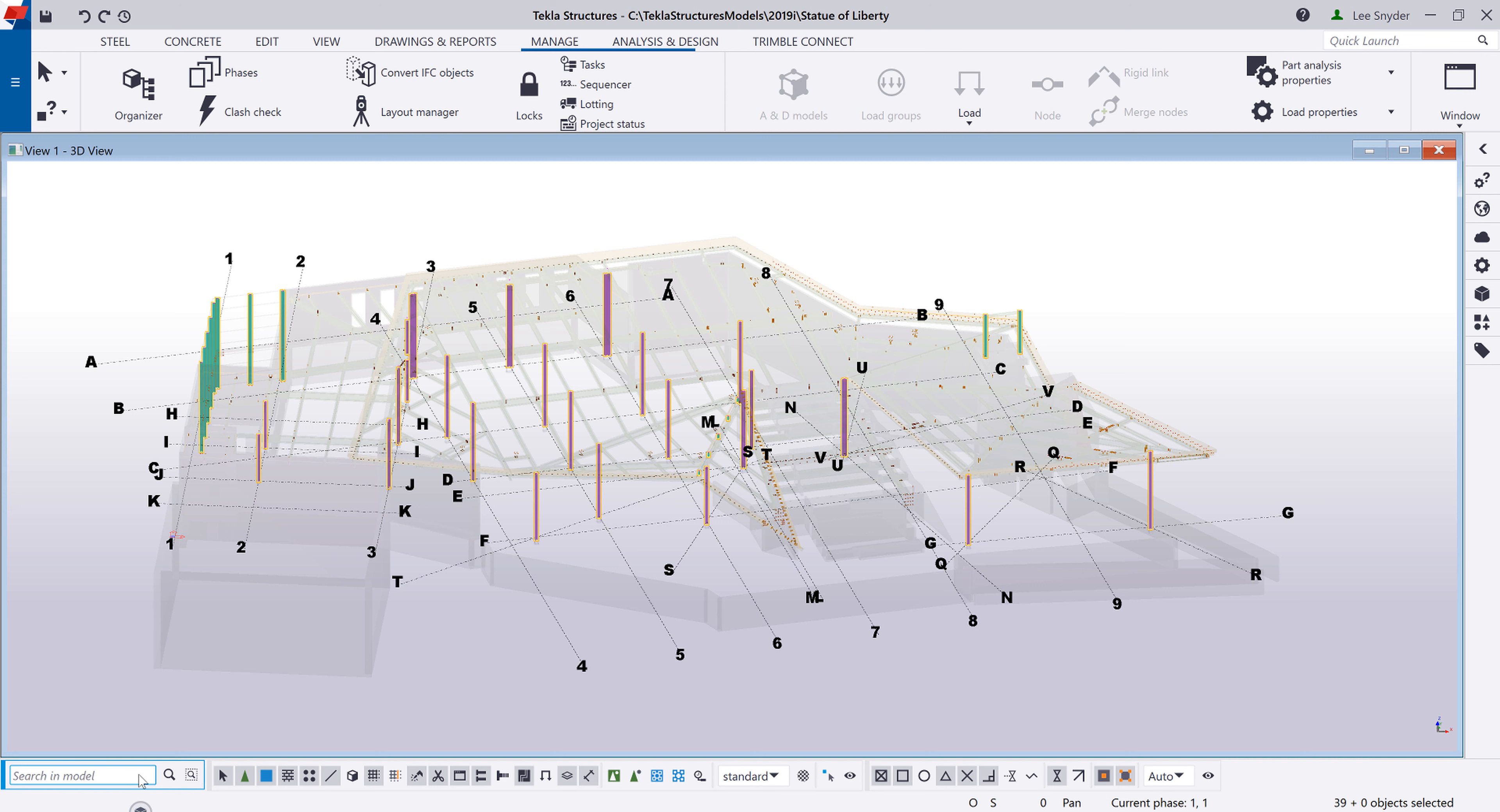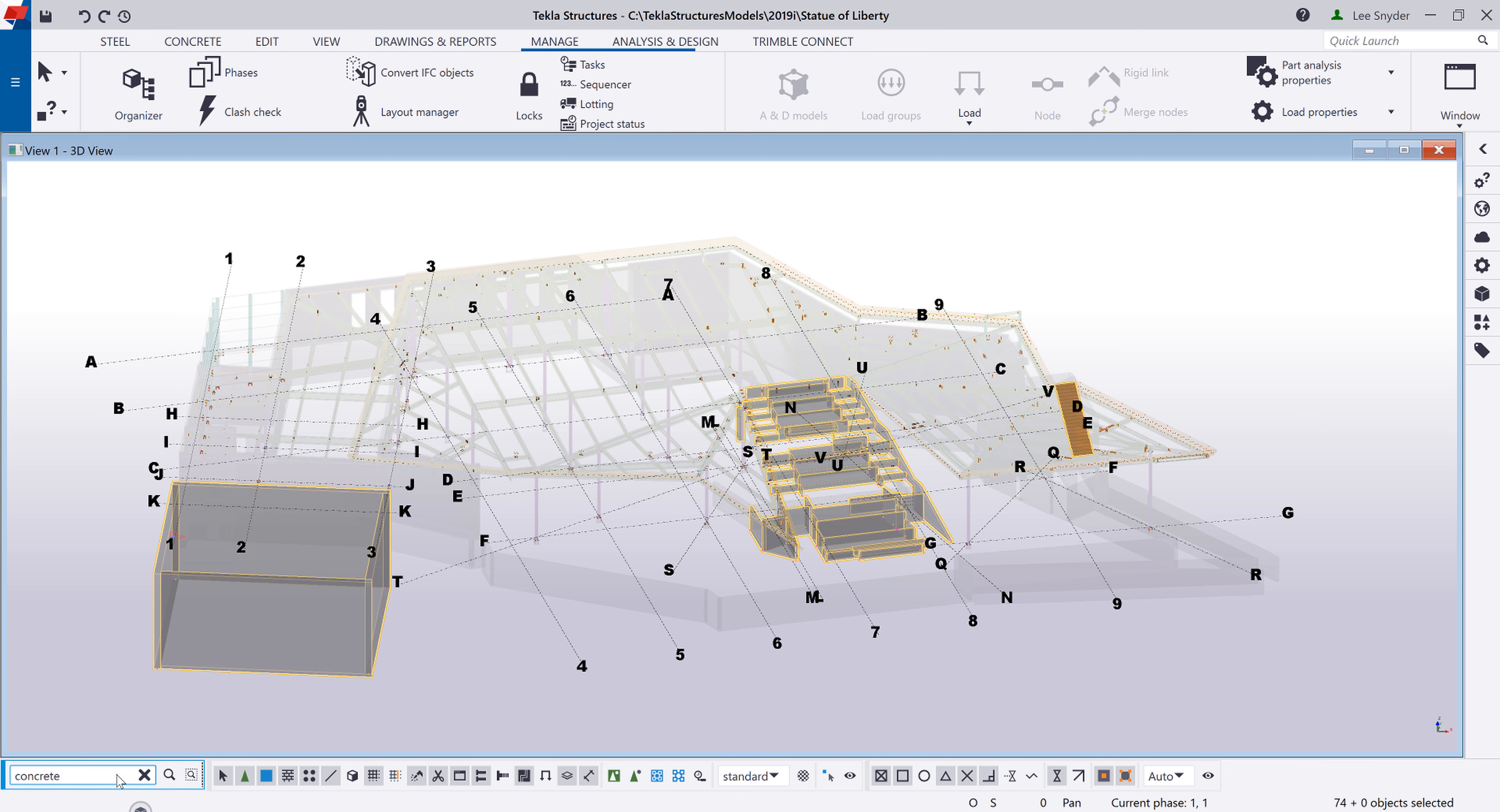You'll notice in the model that I have a good bit of concrete. So let's say we want to identify that. So let's go ahead and type in concrete and hit enter. And you can see that I highlight some of the concrete but not all. And this is where we can begin using wild cards.